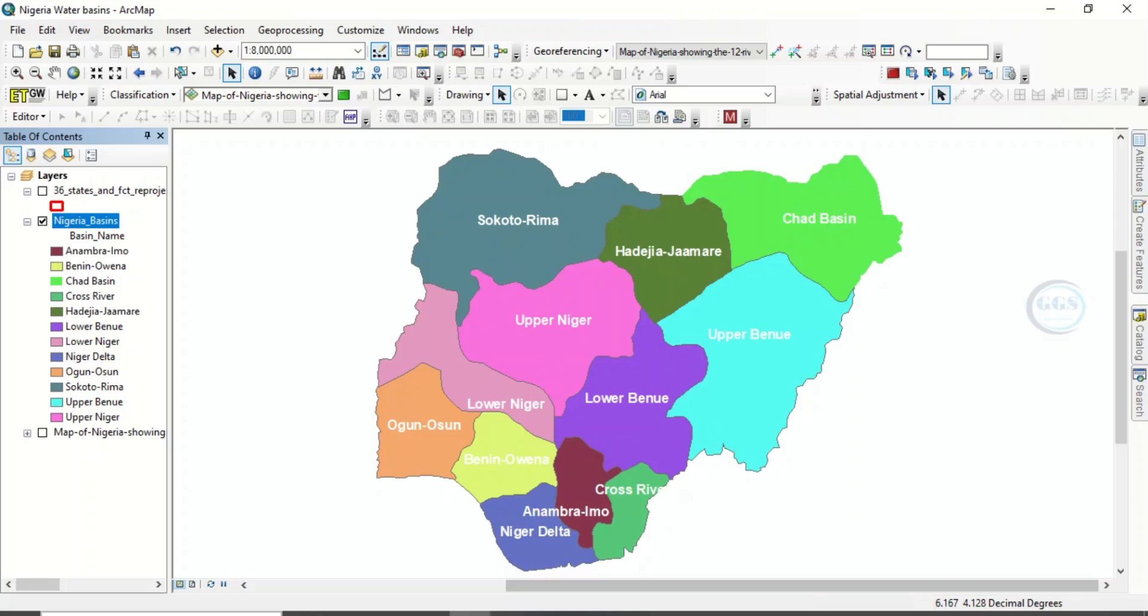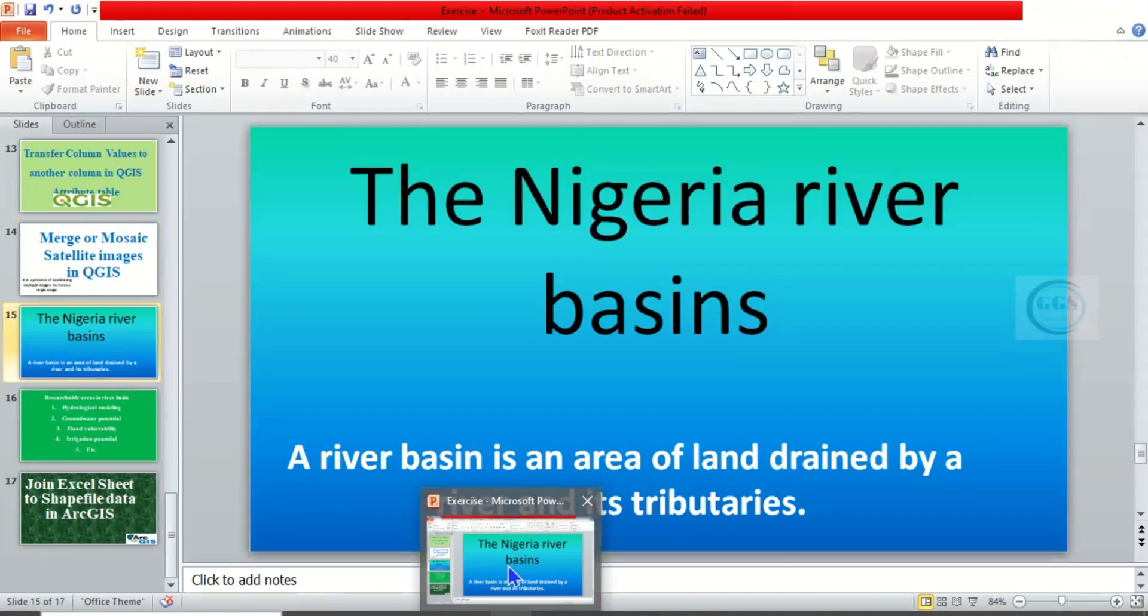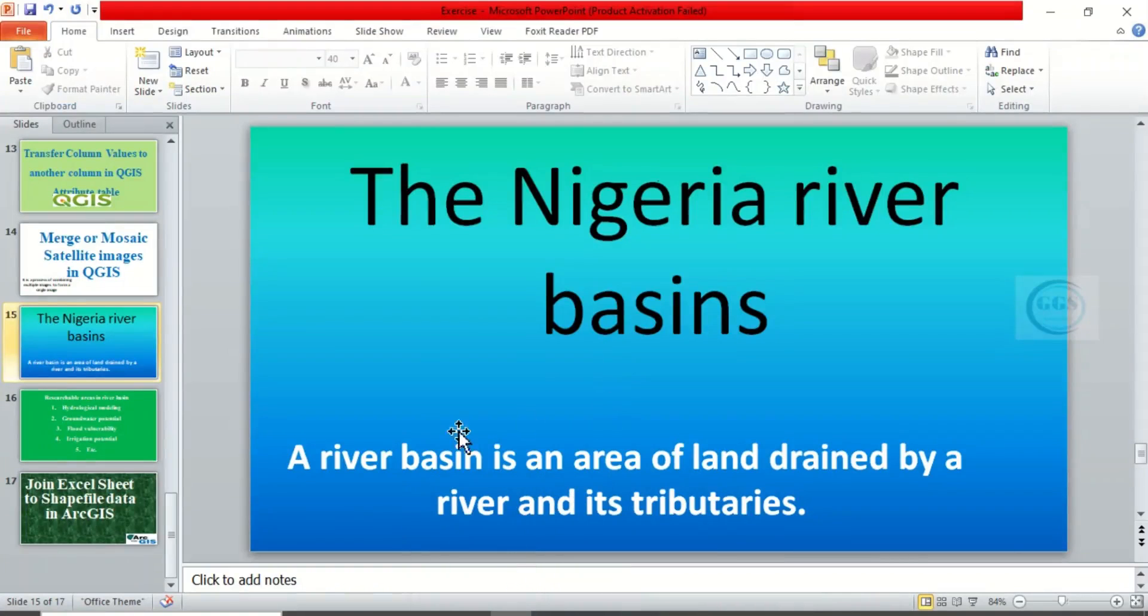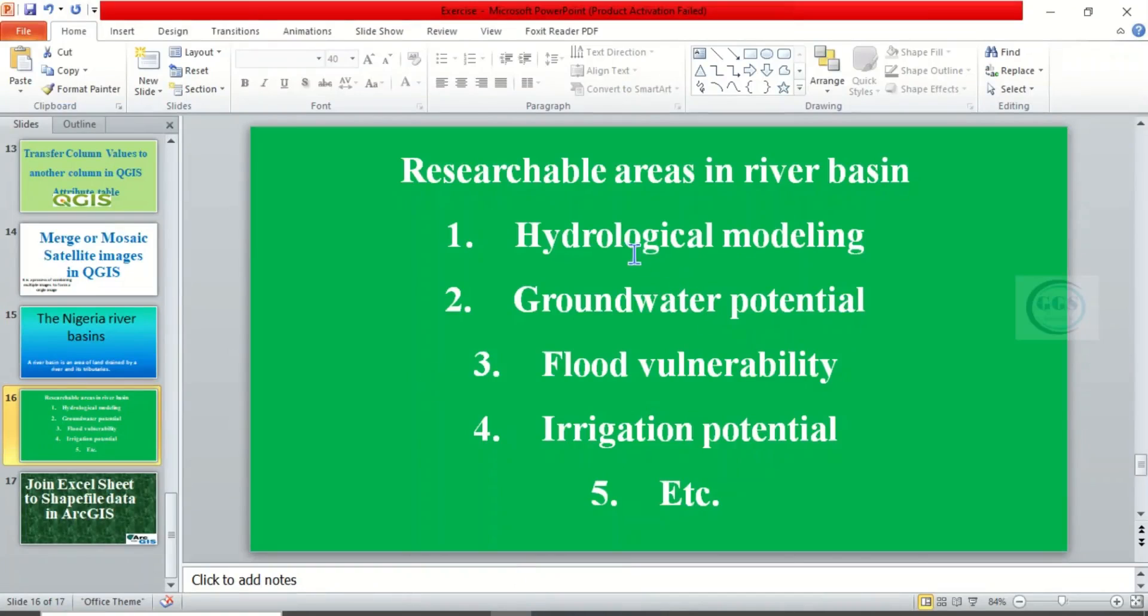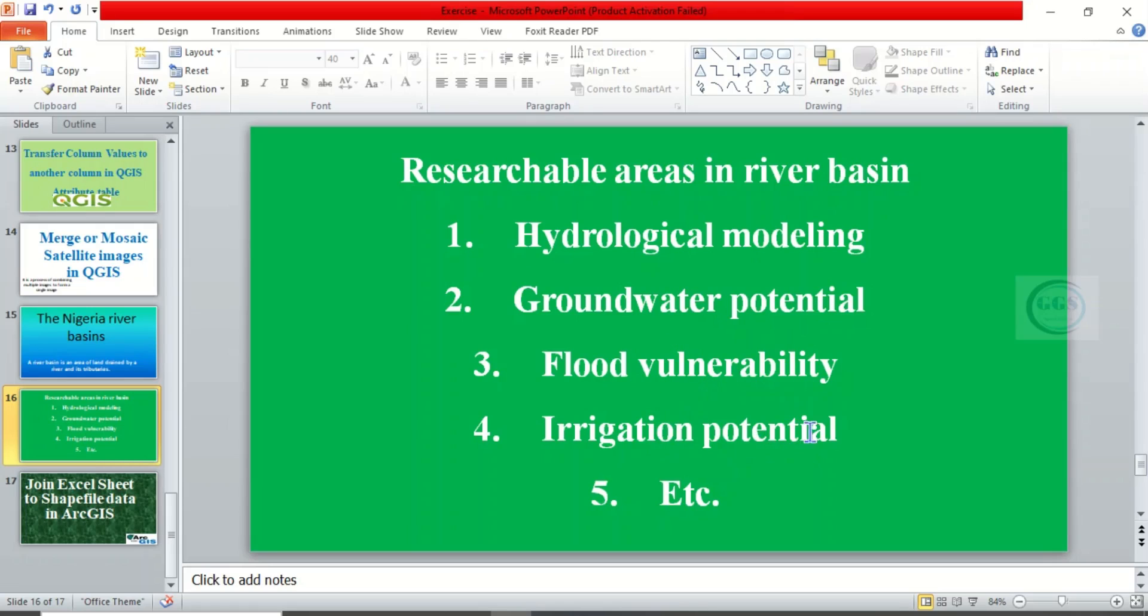There are many areas of research you may want to use these basins for. For example, you may want to consider hydrological modeling. These are the researchable areas in river basin: hydrological modeling, groundwater potential, water quality analysis, flood vulnerability, irrigation potential of the basin. There are a lot of things you can do with the basin.